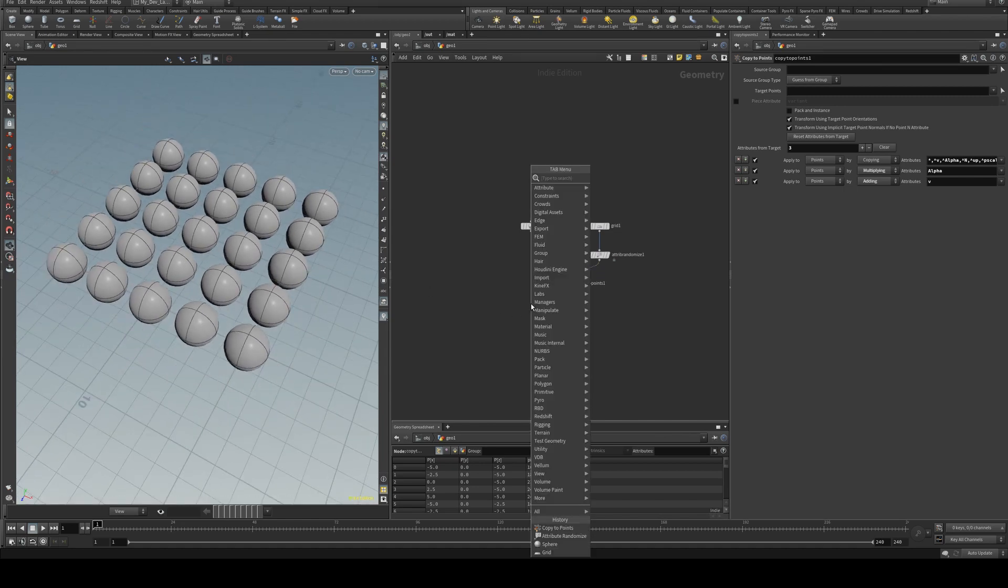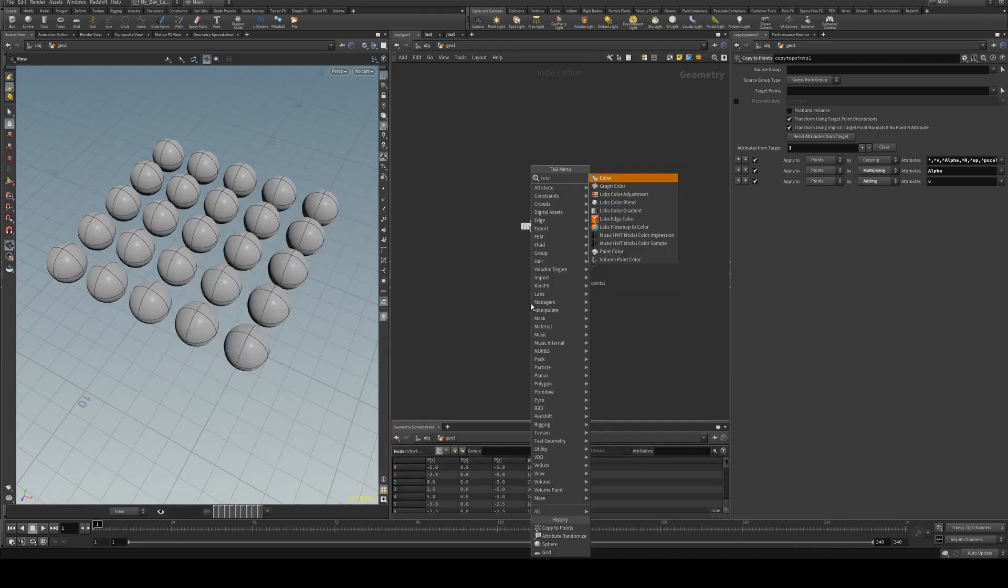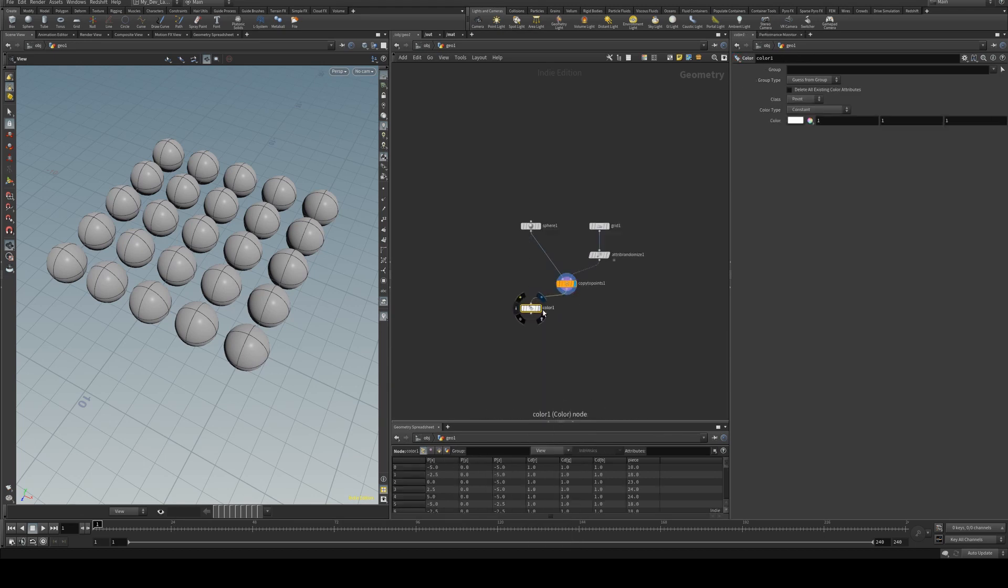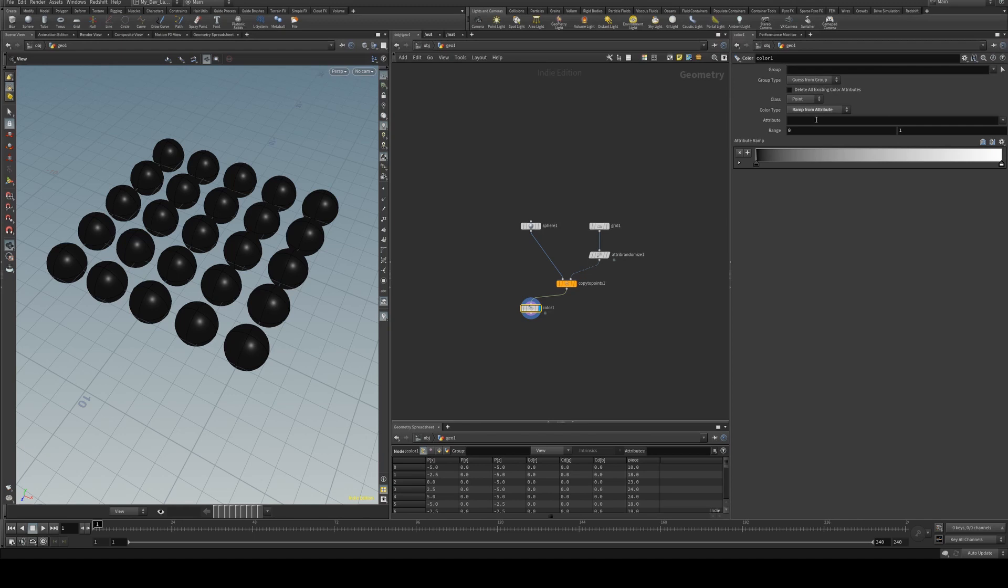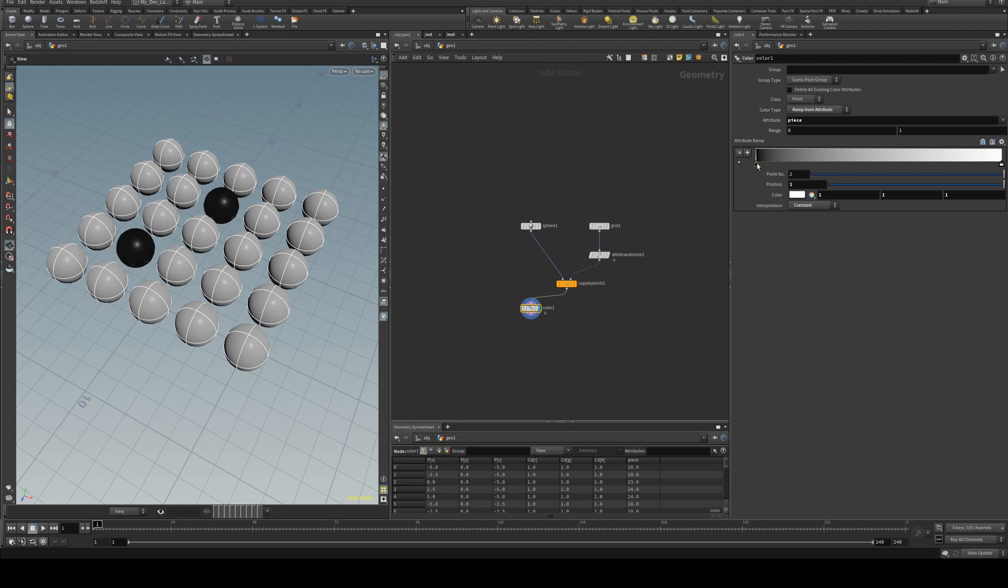So possibly the most straightforward way to do this is with a color node and we can just chuck that output into there and then what we want to do is set the color type to ramp from attribute and we're going to use our piece attribute and now it's just a matter of setting this to a constant if you want constant random colors.